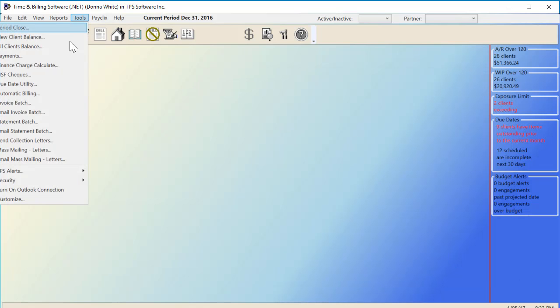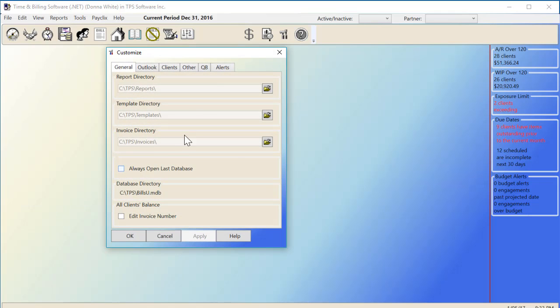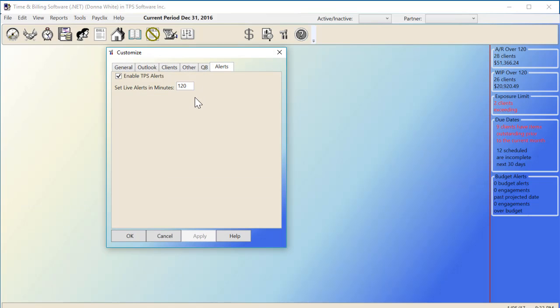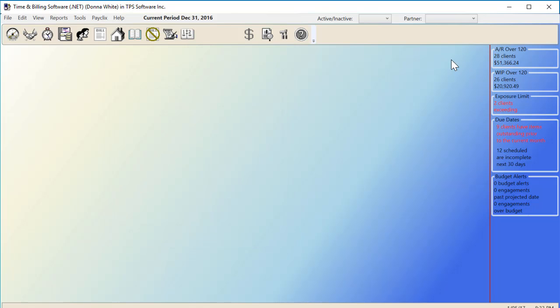You can set how frequently you want to be reminded under Tools, Customize, Alerts. I've got mine set to remind every 120 minutes.